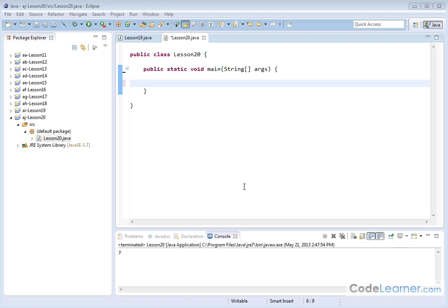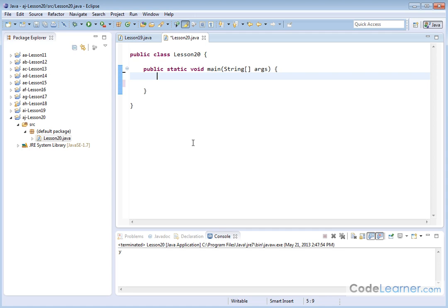Hello, welcome to lesson 20 of Mastering Java. I'm Jason with CodeLearner.com. Here we're going to learn about a new data type, one that we do have occasion to use pretty often, and it's called the character data type.